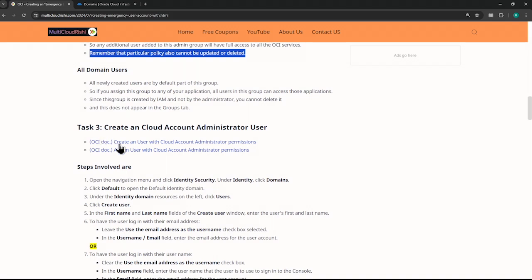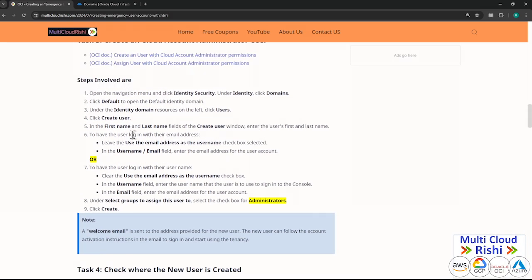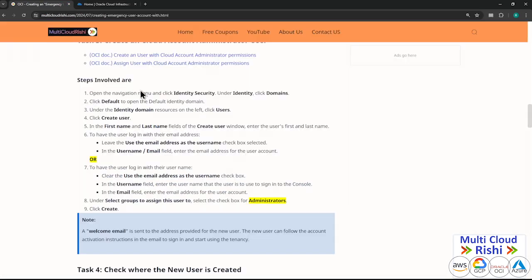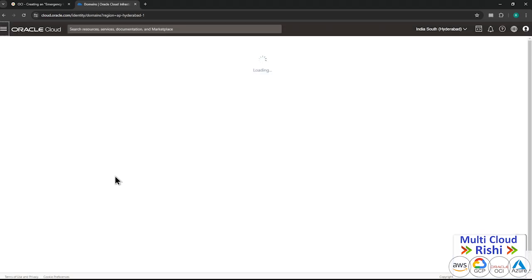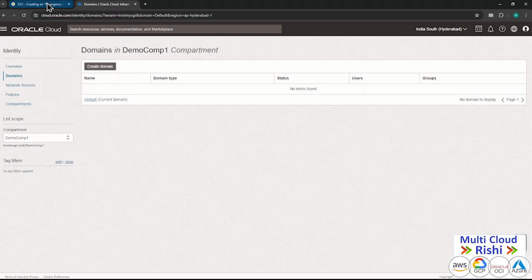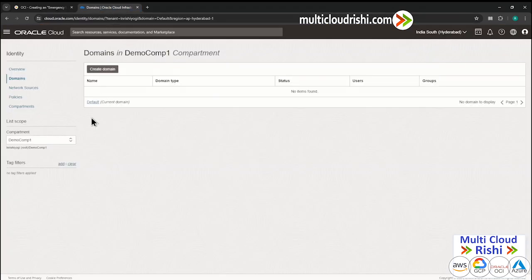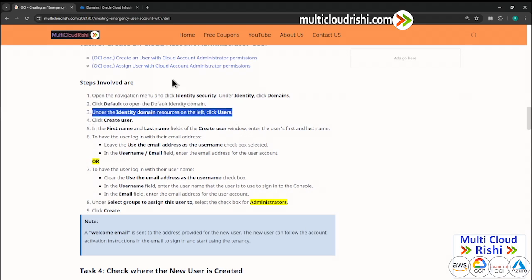Let us go ahead and choose how to create a user with cloud account administrator permissions. The steps are as follows — let me go step by step. Open the navigation menu, click Identity and Security, and click Domains. You know the navigation — go to Identity and Security, click Domains. Now click Default to open the default identity domain.